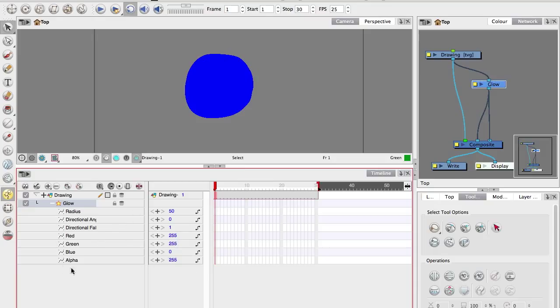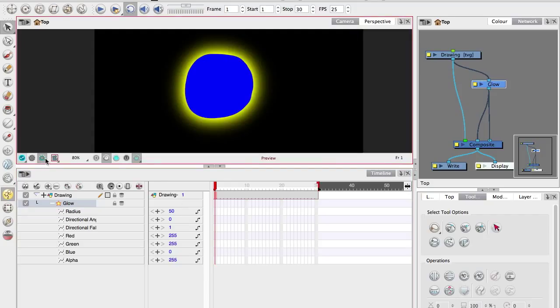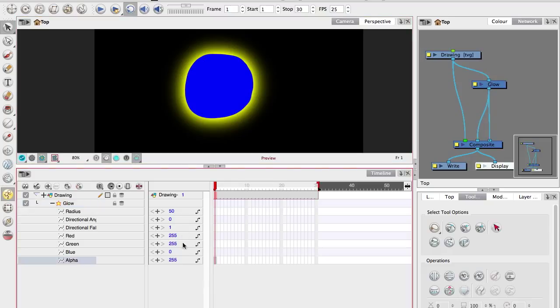So we're going to focus on the alpha, which is the transparency that will turn the glow on and off. So hopping into render view so we can see the glow. Select on the first frame and there's this plus symbol here that will put a keyframe on just this one parameter, just on the alpha.